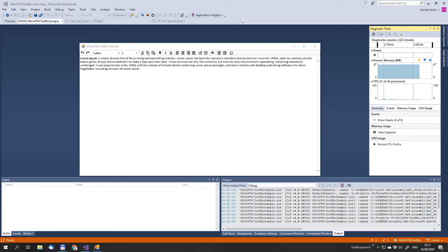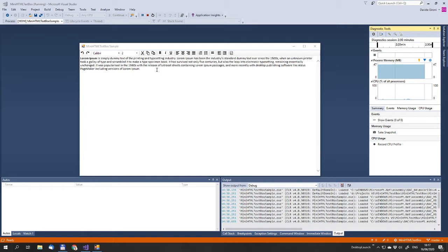Ciao world! This video is about the mini HTML text box that is a WinForms component for the .NET framework built using the MSHTML library.